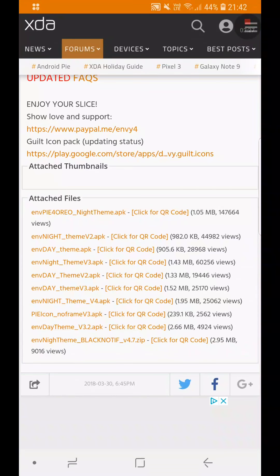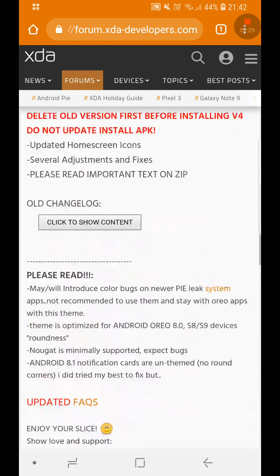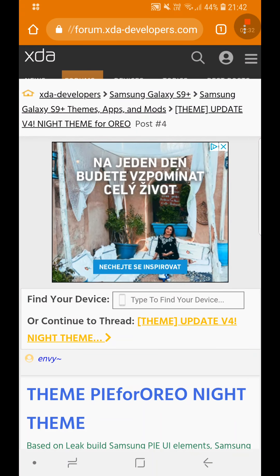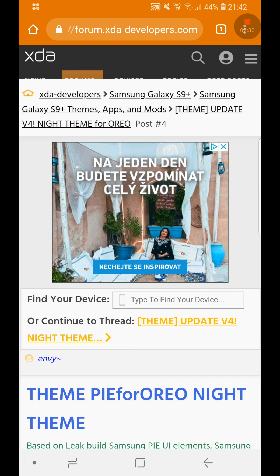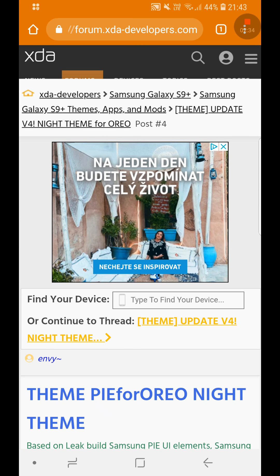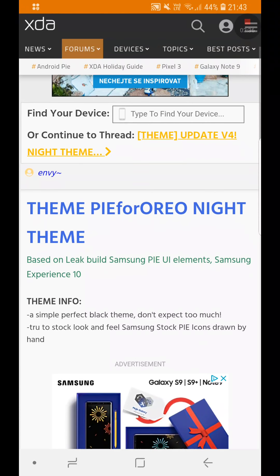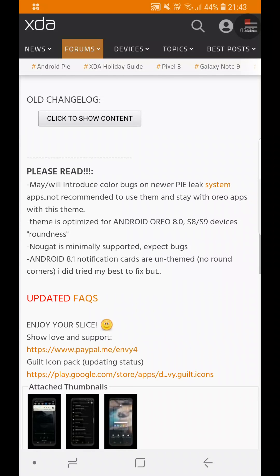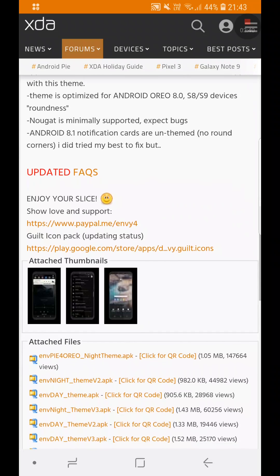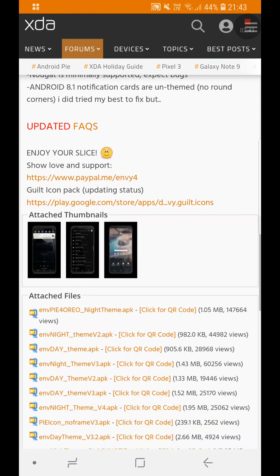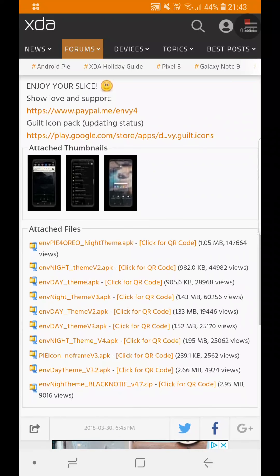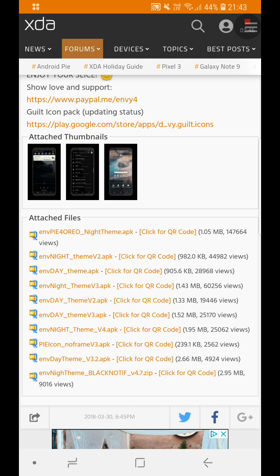We are on the XDA Developers website — it looks like this. I will leave a link in the description so you guys can get this application and download these themes.